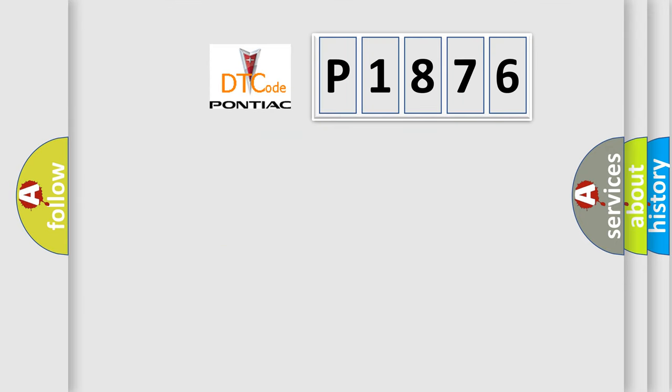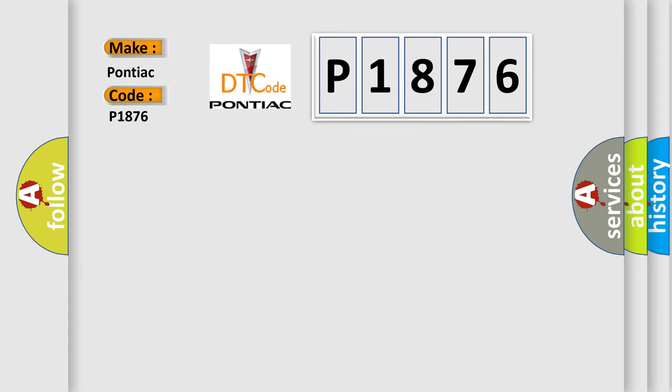So, what does the diagnostic trouble code P1876 interpret specifically for Pontiac car manufacturers?